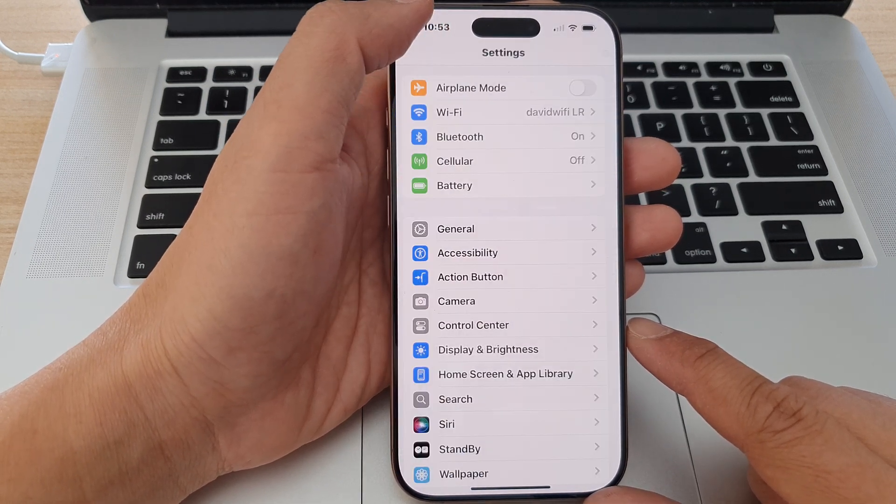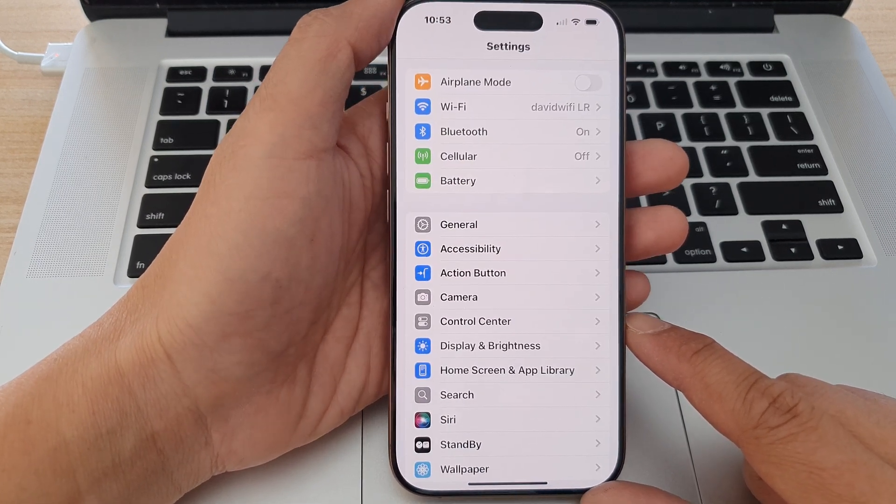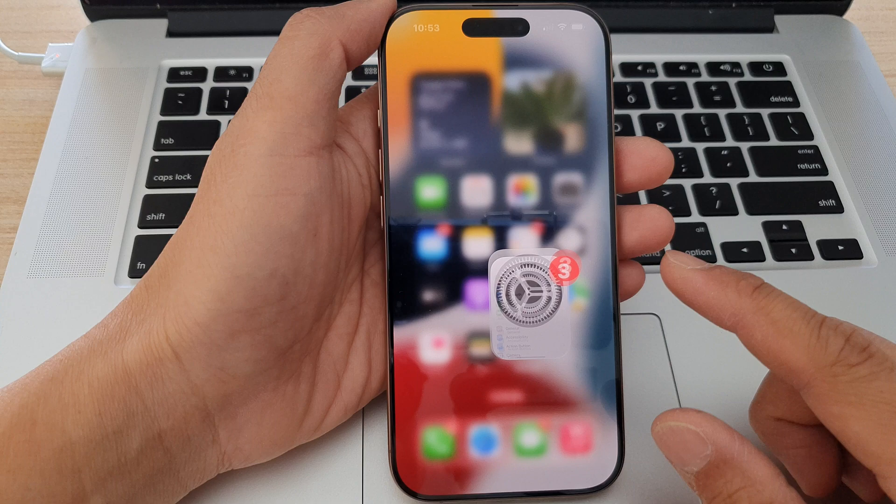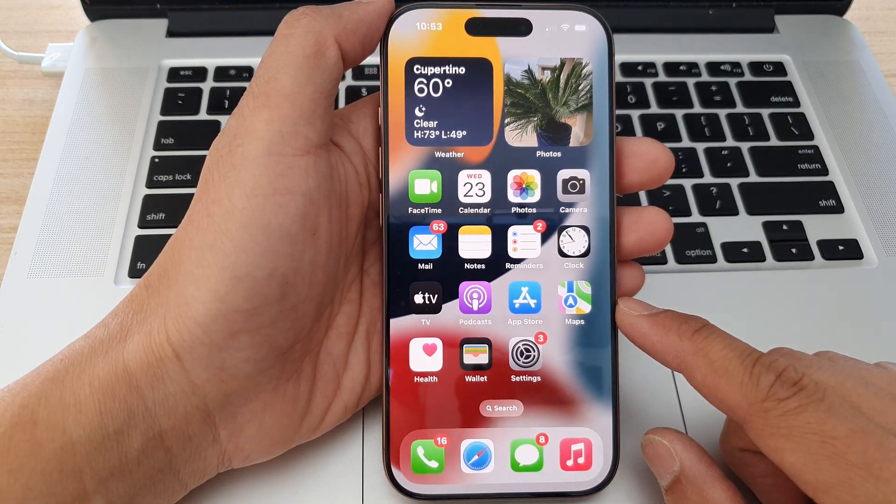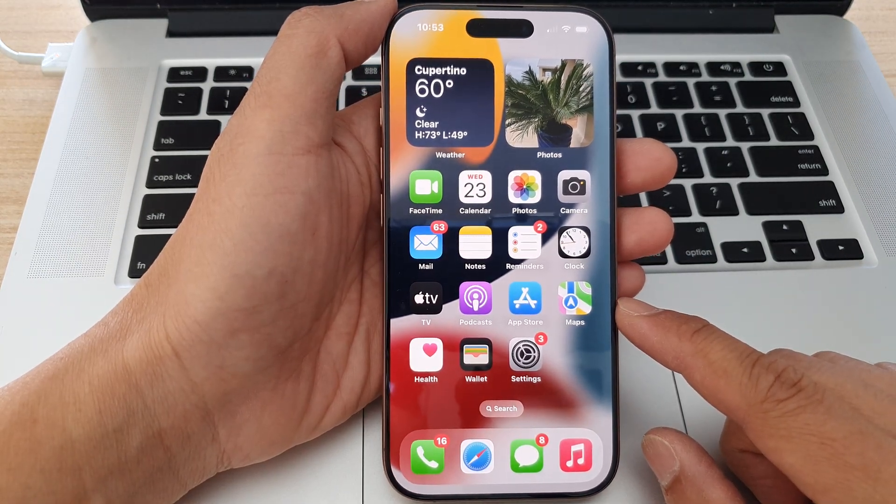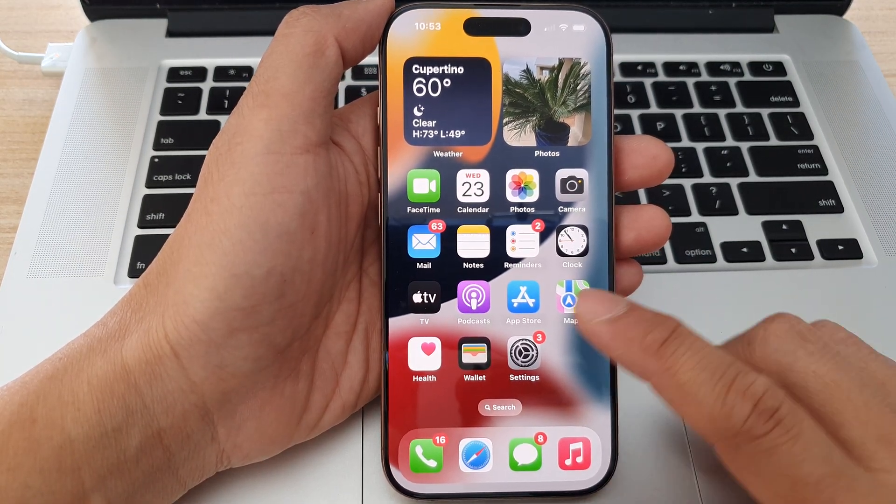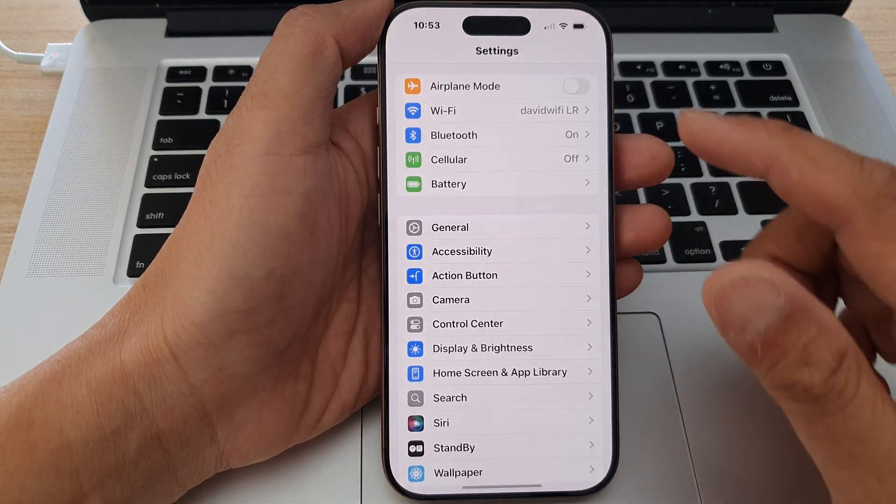First, let's go back to the home screen by swiping up at the bottom of the screen. Now from the home screen, tap on Settings.